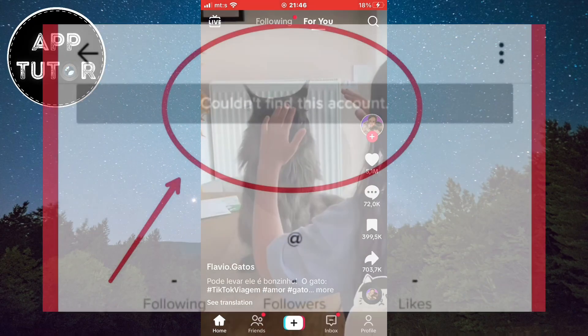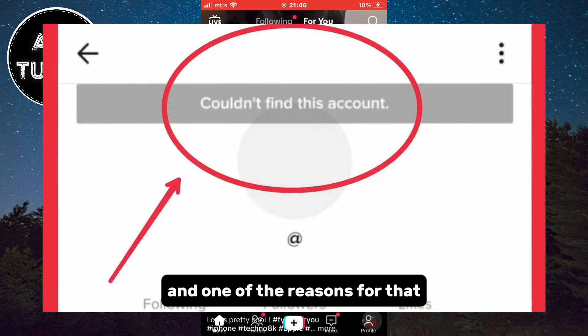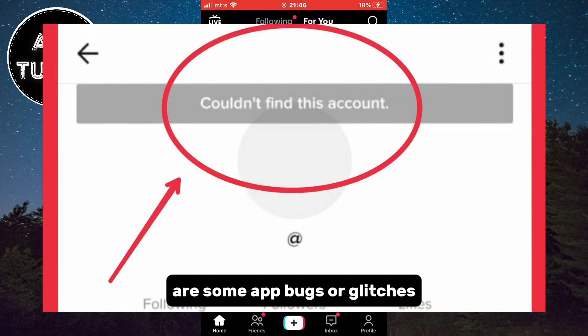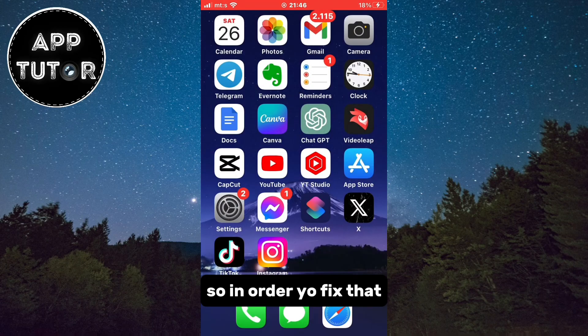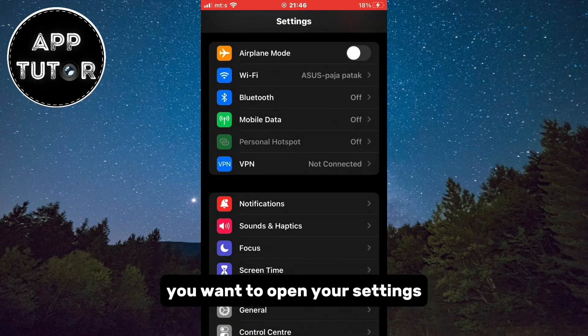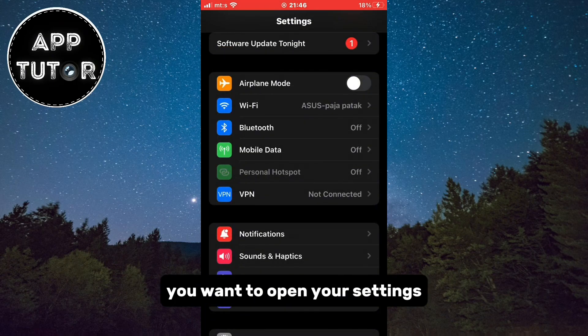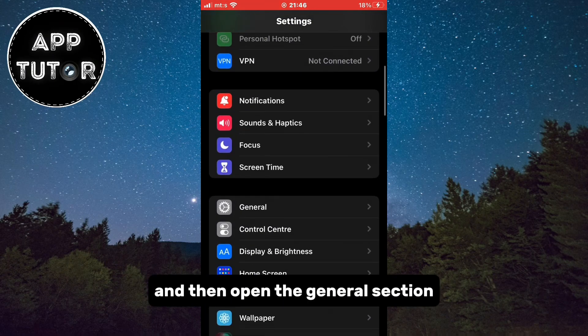This is a frequent problem for some users and one of the reasons for that are some app bugs or glitches. So in order to fix that, you want to open your Settings and then open the General section.